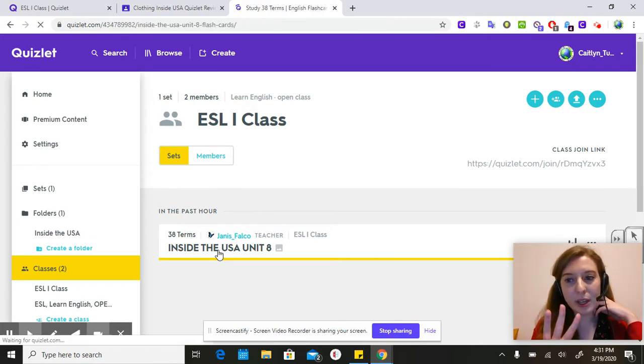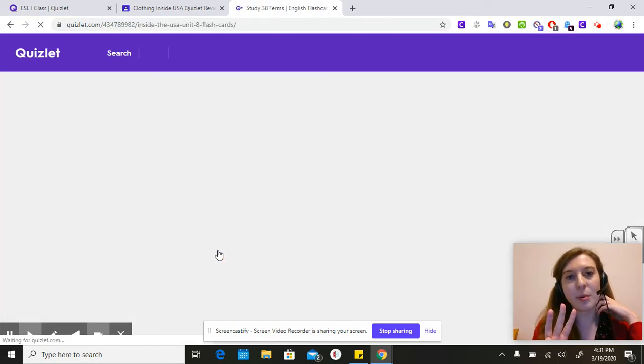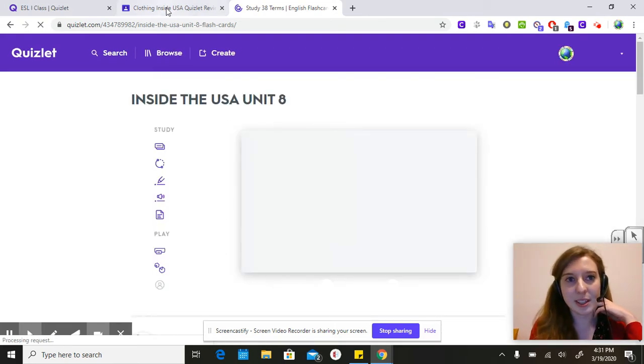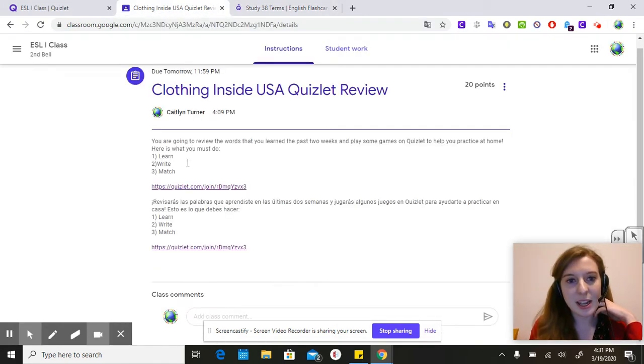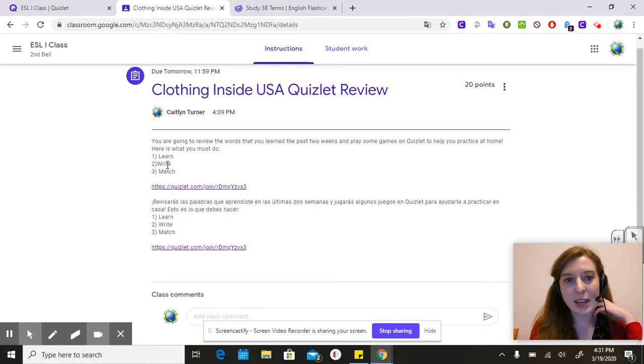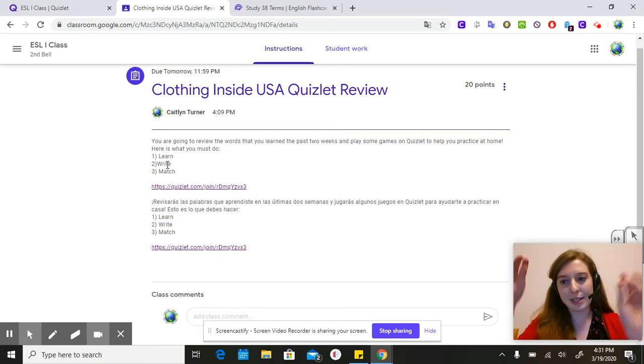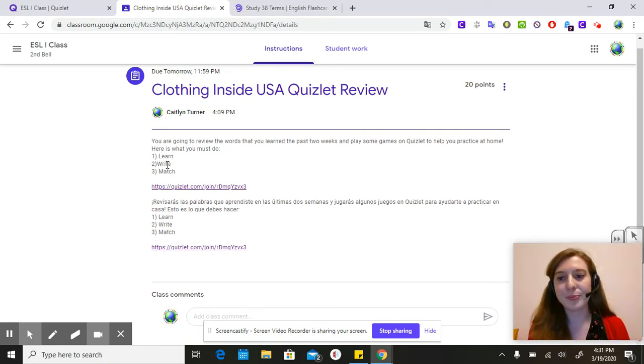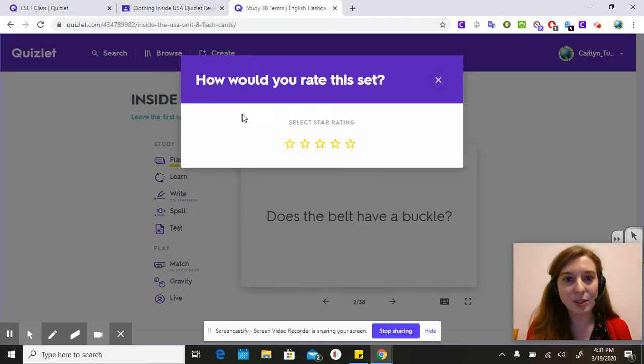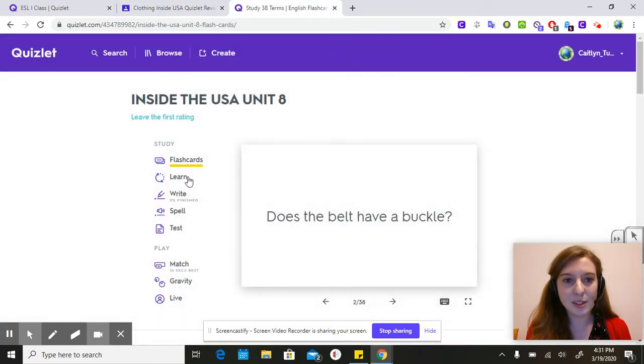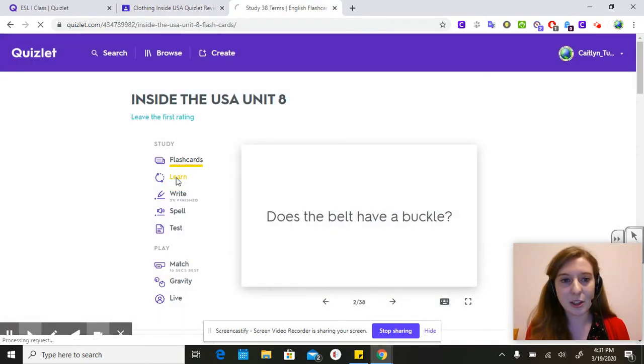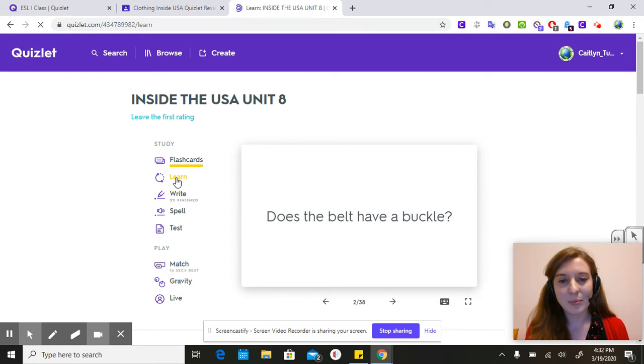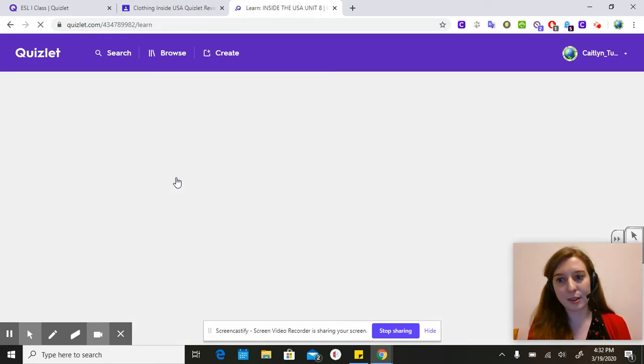You have three assignments that I would like you to do on Quizlet. The first one is called Learn. The next one is called Write. And then the other one is Match. So this is what you're going to do. First I'm going to click on Learn and we'll see what that looks like.